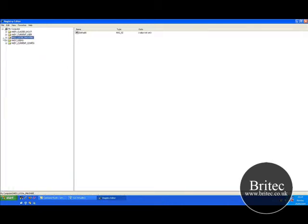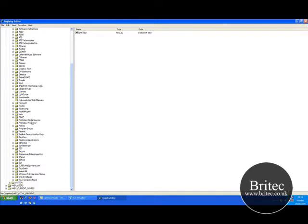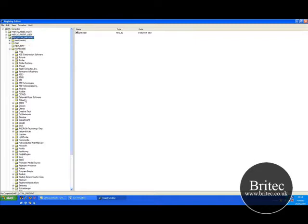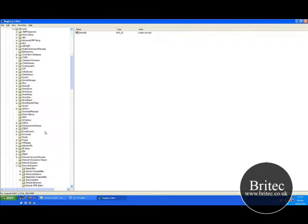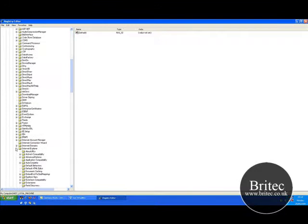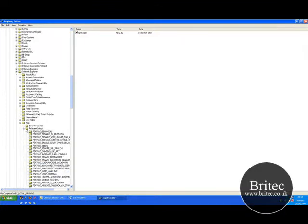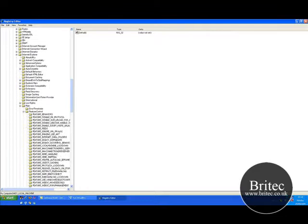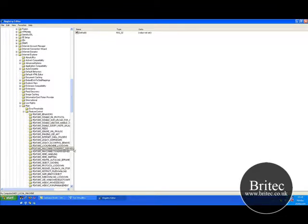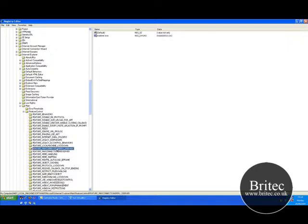Go to HKEY_LOCAL_MACHINE, then Software, come down to Microsoft, then Internet Explorer, then Main, and Feature Control. Then you need to come down to this FEATURE_MAX_CONNECTIONS_PER_1_0_SERVER.